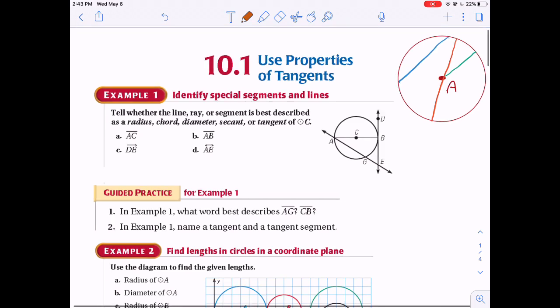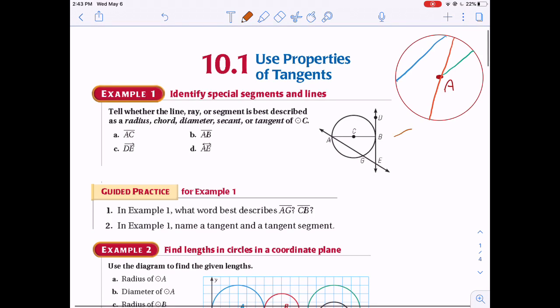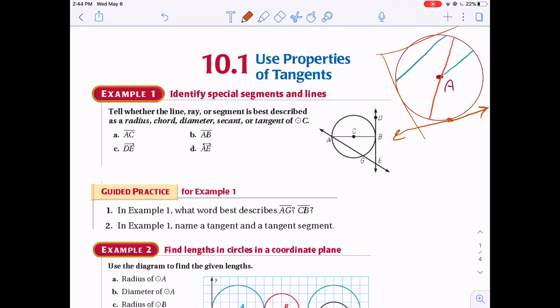Next is a tangent. It's outside the circle — a line, segment, or ray that touches the circle at exactly one point. A tangent can be anywhere around the circle; it doesn't matter where.